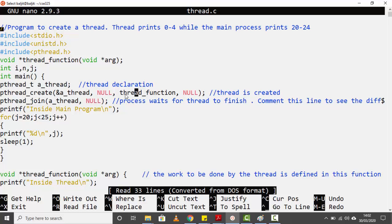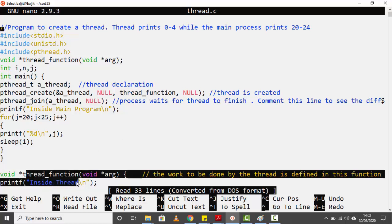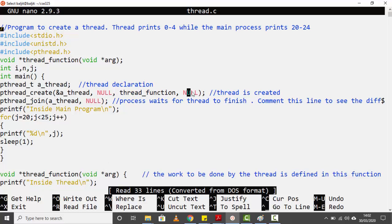The third parameter is the name of that function — which contains whatever the thread is supposed to do. The fourth parameter is the input to this function. If you want to pass some variable or array to the function, the fourth parameter is that variable. In this case I'm not passing anything to the function, so it is `null`. So: first is the thread variable, second is `null` for default attributes, third is the function name, fourth is the function input.